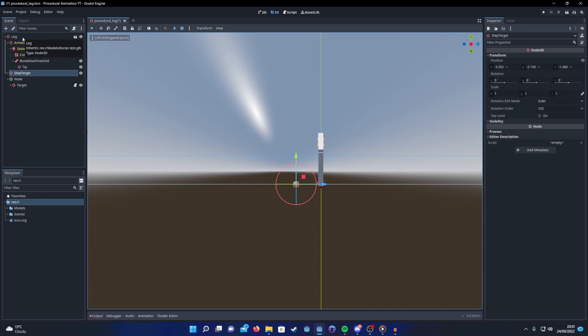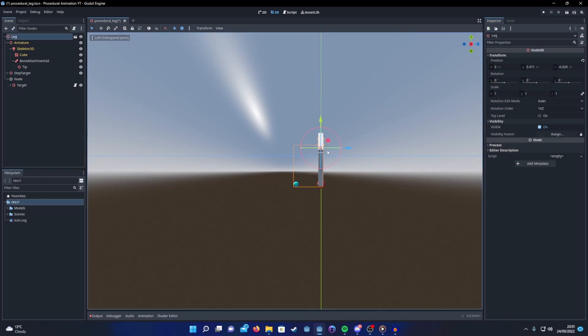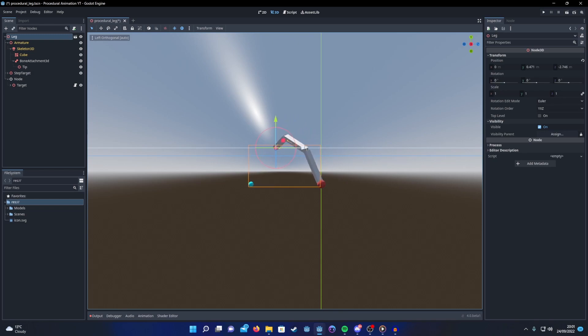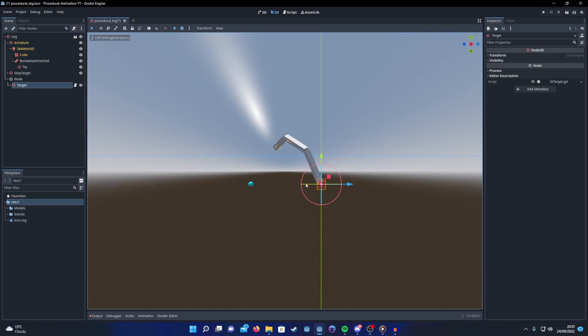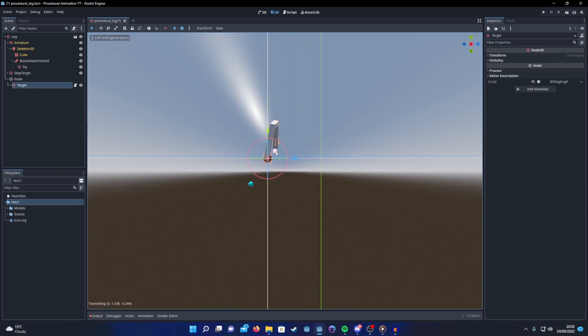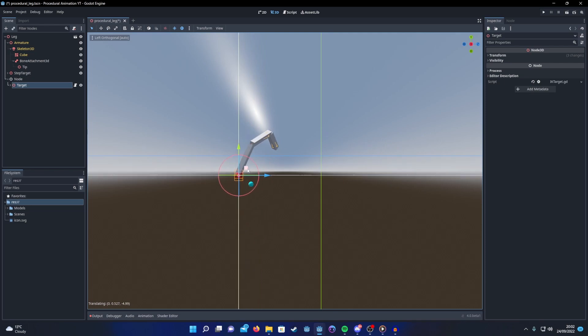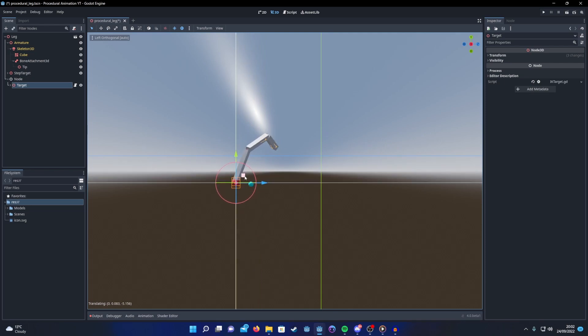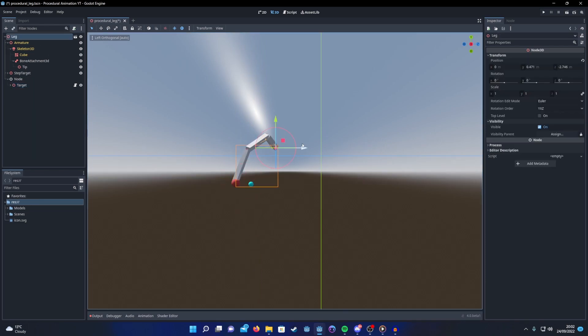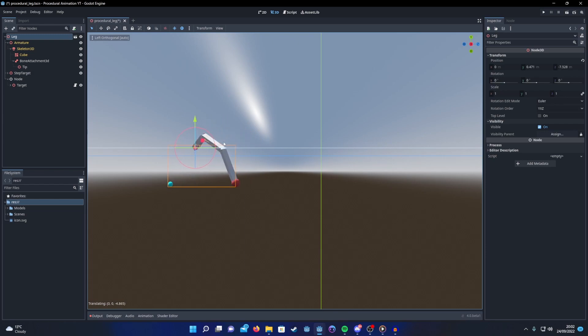Then what we can do is as the entity is moving forwards, we can keep checking the distance between the IK target and the step target. Once a certain threshold has been reached, we can just animate the IK target going up and then down towards the step target, and then the body can continue moving. Every time that happens it will just create a step.